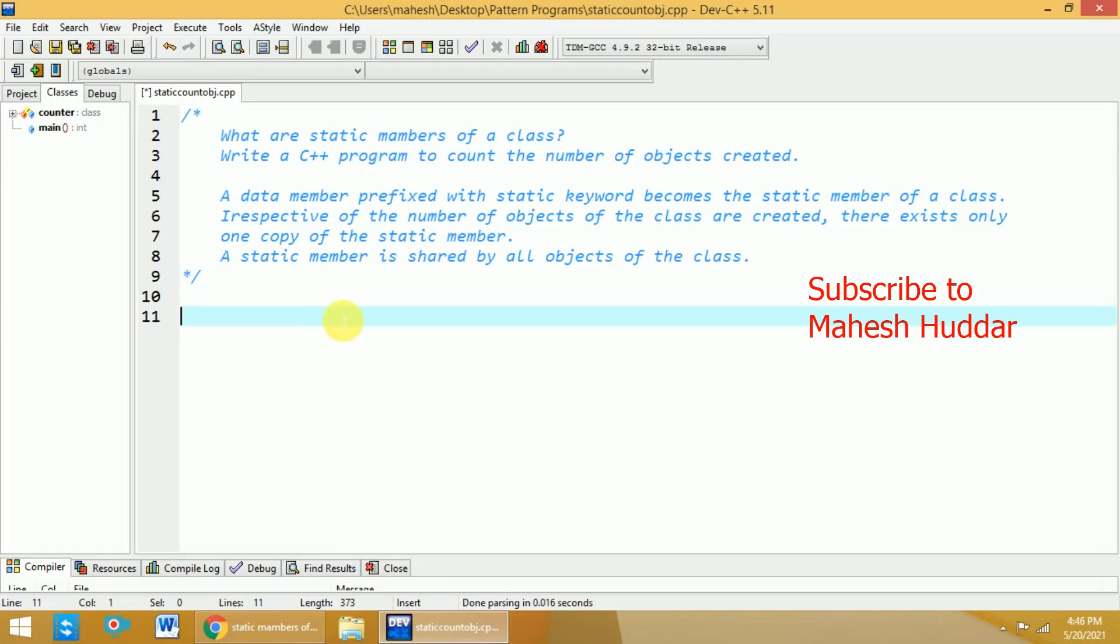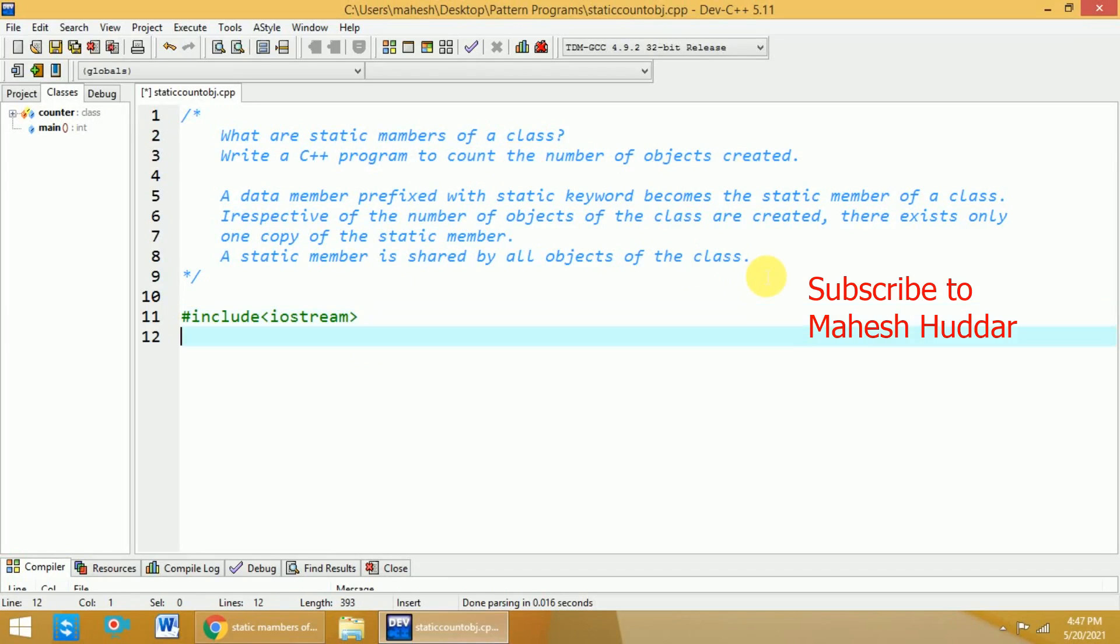Now, we will write a C++ program to count the number of objects created here. First what we do is we will include the header file that is Iostream. Next, we will use using keyword to include the standard namespace here.